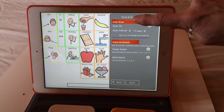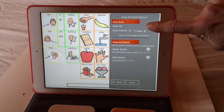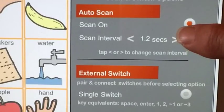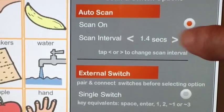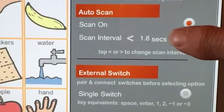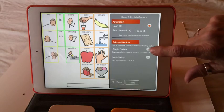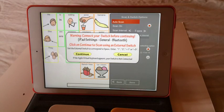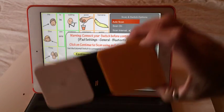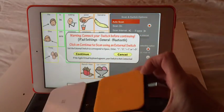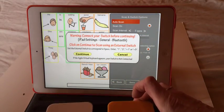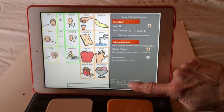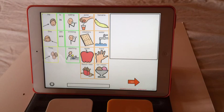Here I am in the auto scan. I'm going to set it for auto scan and I can adjust the scan intervals — I think we'll go up to two seconds. I'm going to connect one external switch to be used with the auto scan. I've already connected my switch via Bluetooth, so we can go ahead and click continue. We'll be done with the settings.